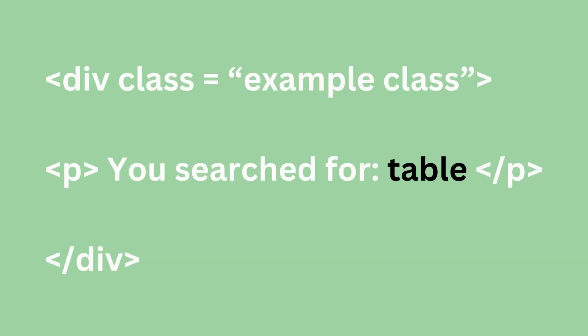Upon reviewing the source code of the page, you notice the application has included the user-supplied search term, in this case table, in the web page's source.